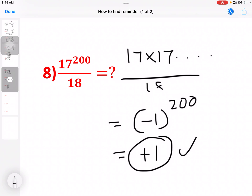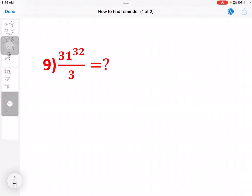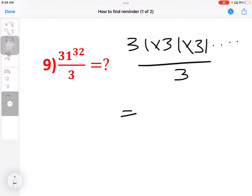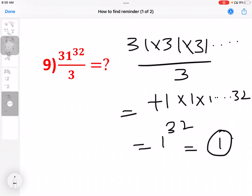Only minus in the power of minus gives the reminder. In this reminder there is no place — obviously there is no place. So next model we will find: 31 power 32 divided by 3. 31 into 31 into 31 and so on, divided by 3. 31 divided by 3 — remainder is plus 1. 1 power 32 — answer is 1. Clear?